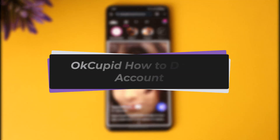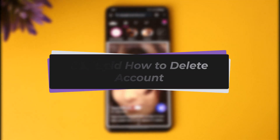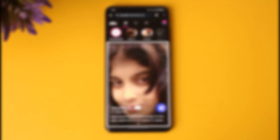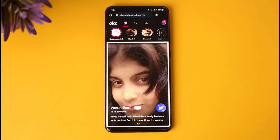Hello everybody, welcome back. Today we have got another video. In this video I'll show you how you can simply go ahead and delete your OKCupid account. But before that, please do make sure to like our video, subscribe to our channel, and without any further delay we will simply go ahead and step into our video.